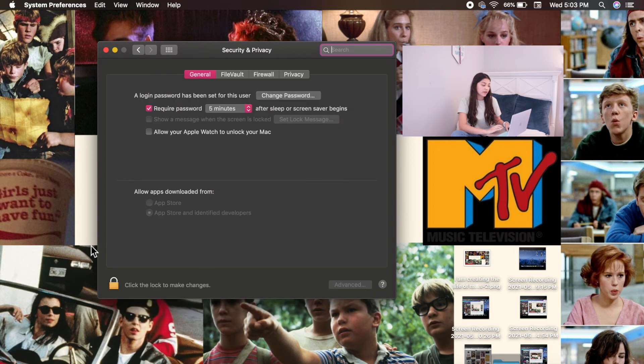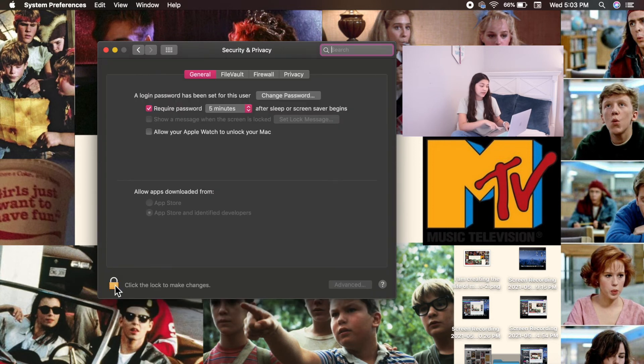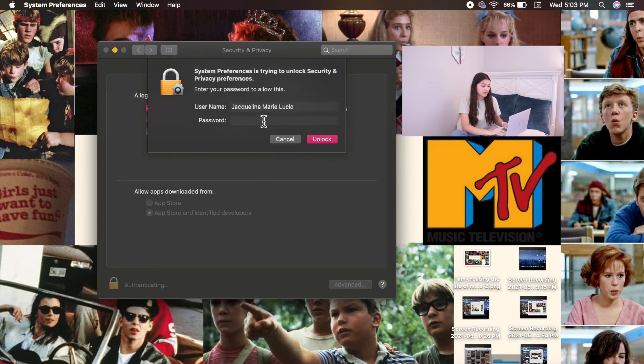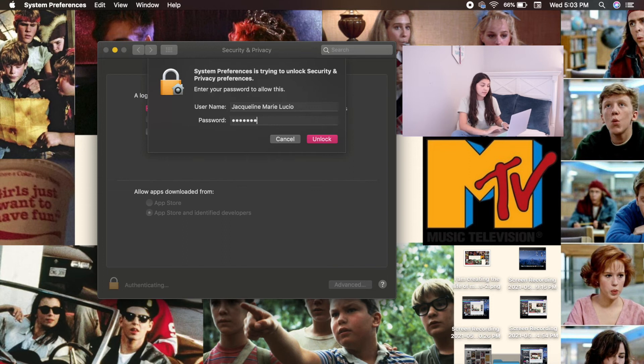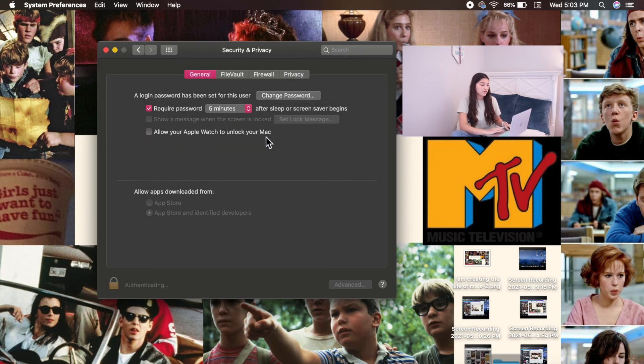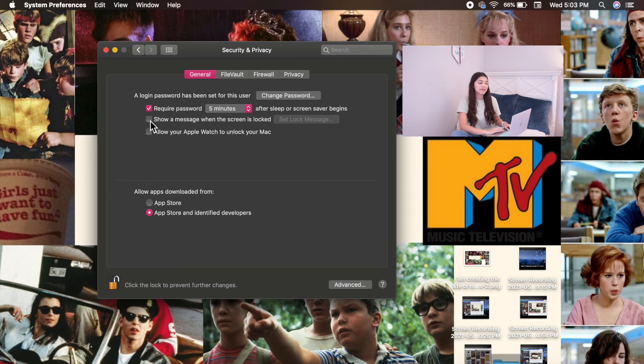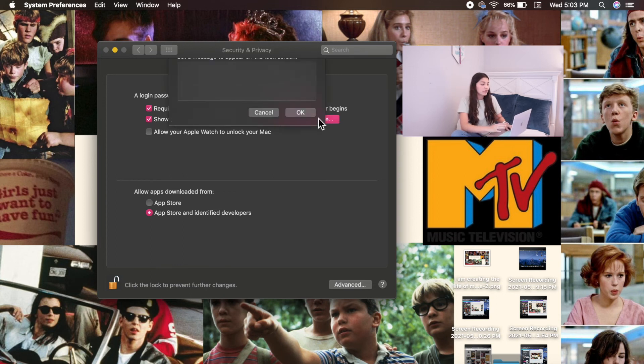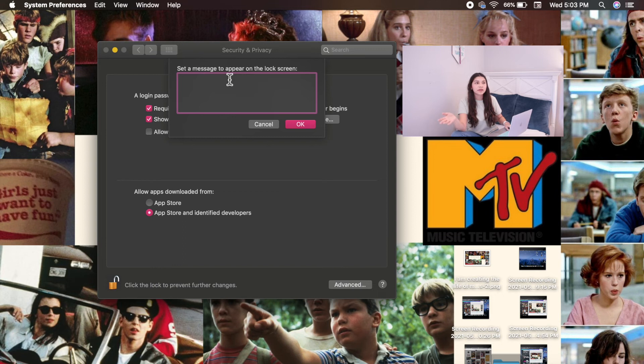Next, you will be clicking on the bottom left, this lock, and typing in your password that you used to log in into your own laptop. And then check off, show a message when the screen is locked, and then make sure to click or type in whatever you'd like as your message. I'm probably going to put something like, make today a productive day.